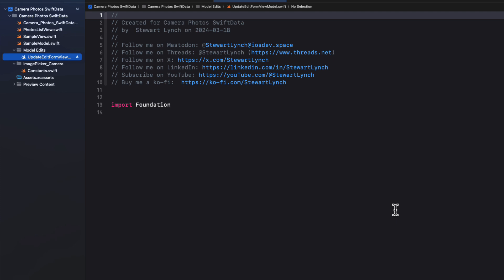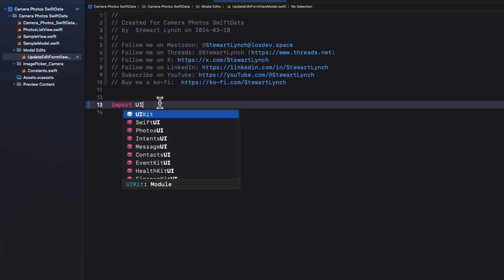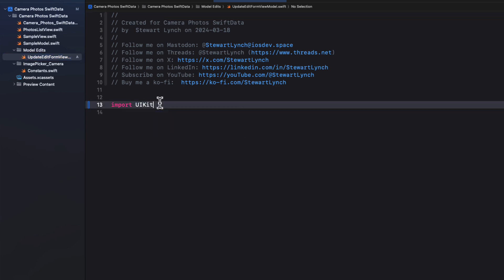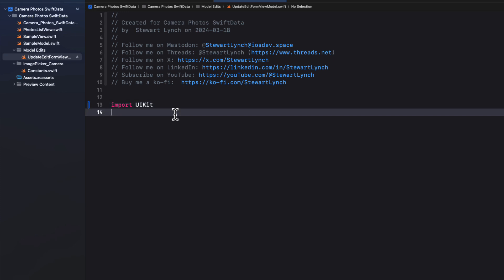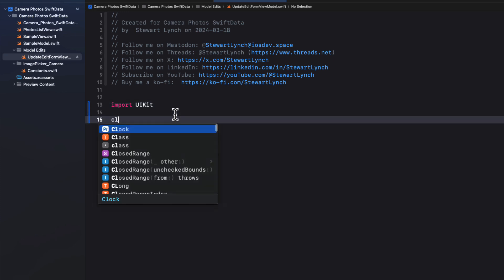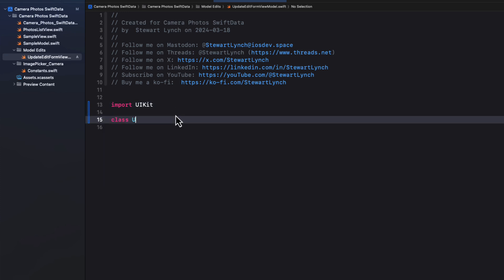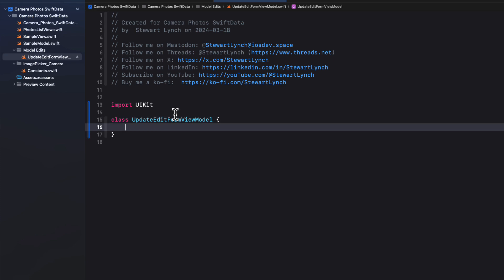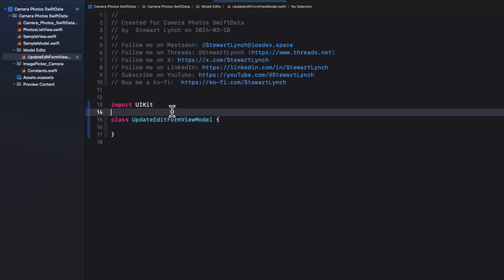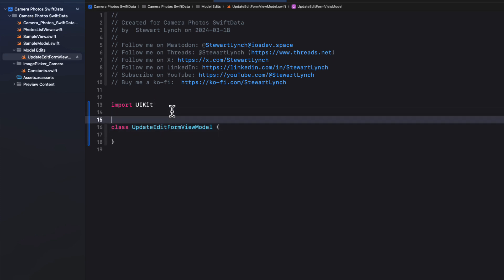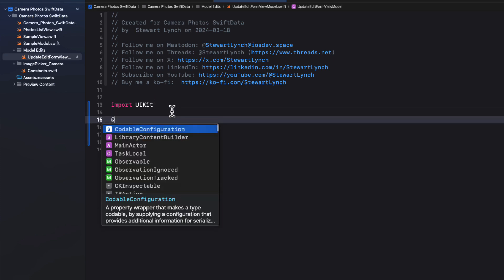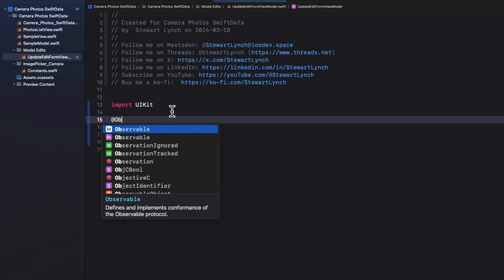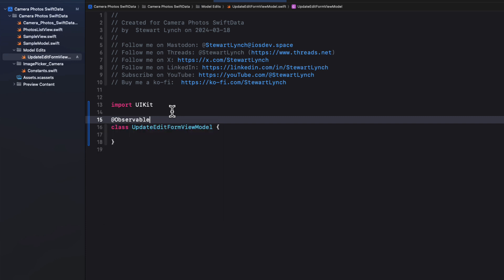I'll be dealing with an image, so I'm going to change Foundation to UIKit. And then I'm going to create a new class that I'll call updateEditFormViewModel. But I'm going to apply the @Observable macro, as we'll want to be able to observe changes to the properties that we'll provide in here.